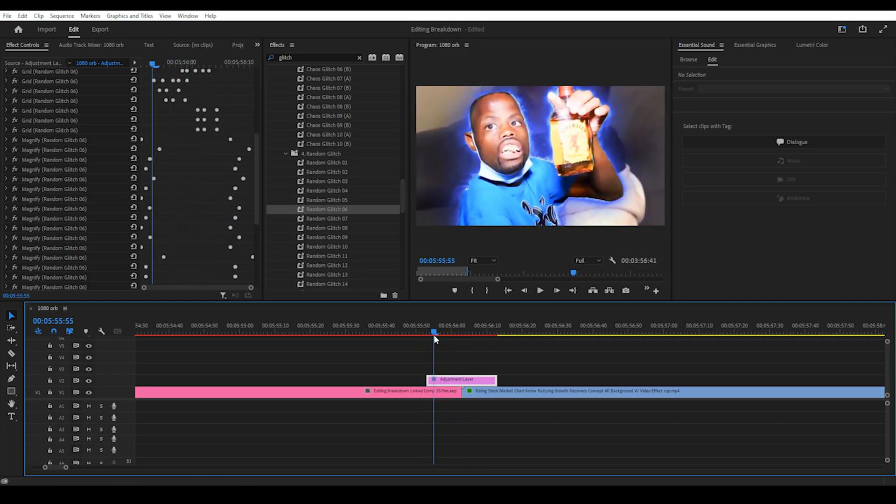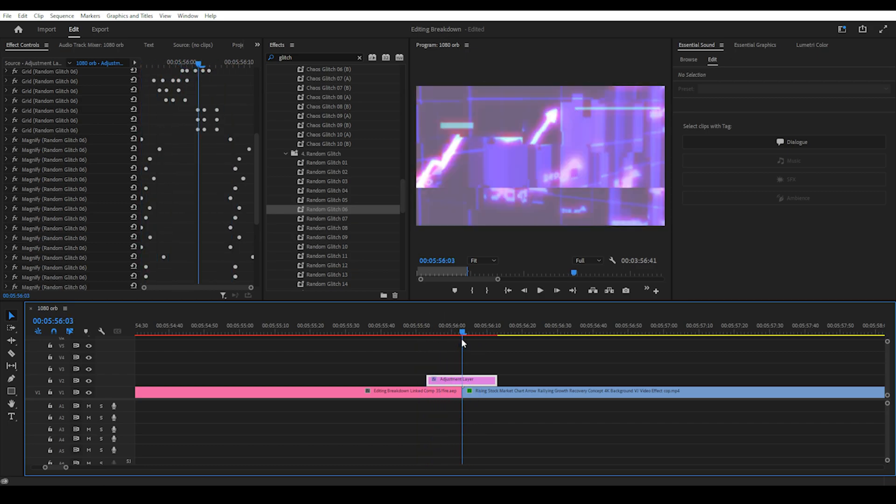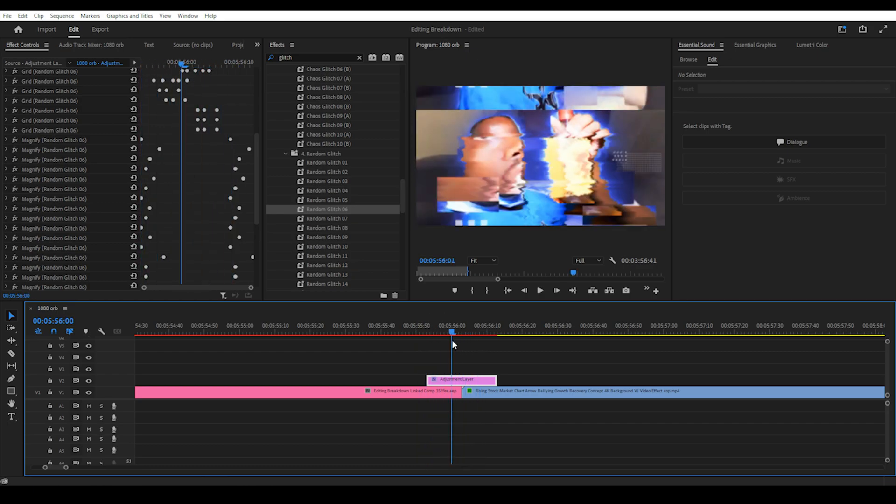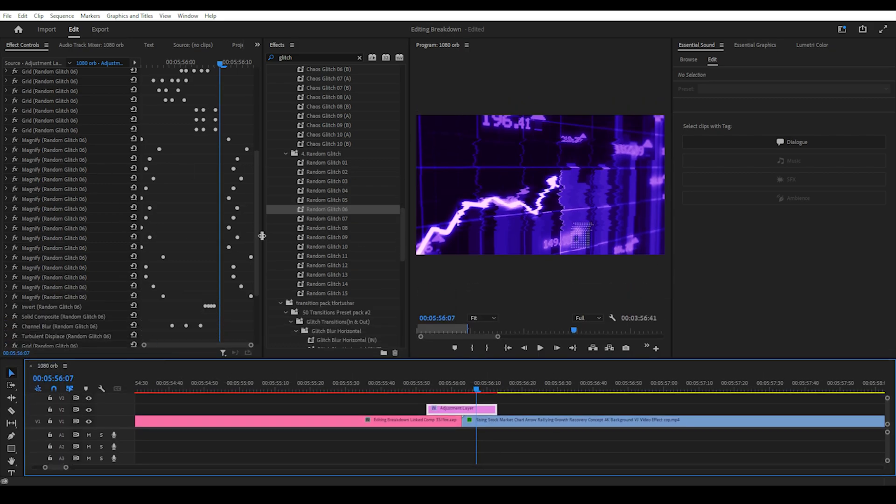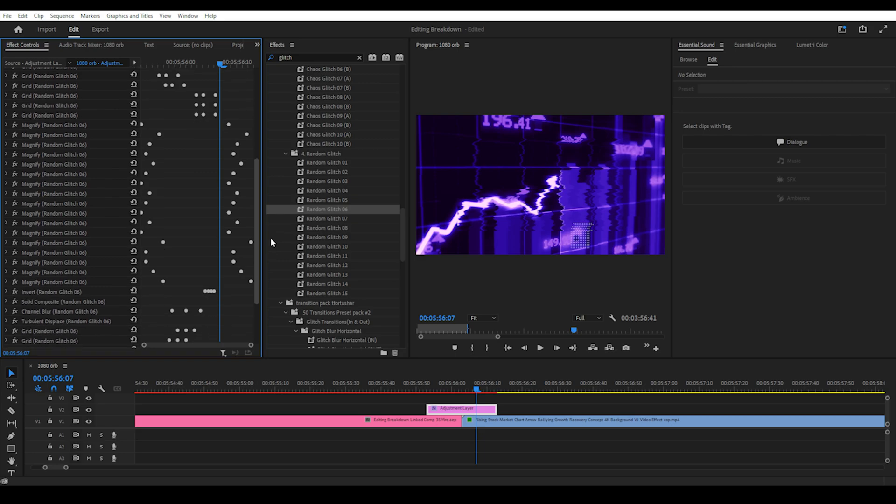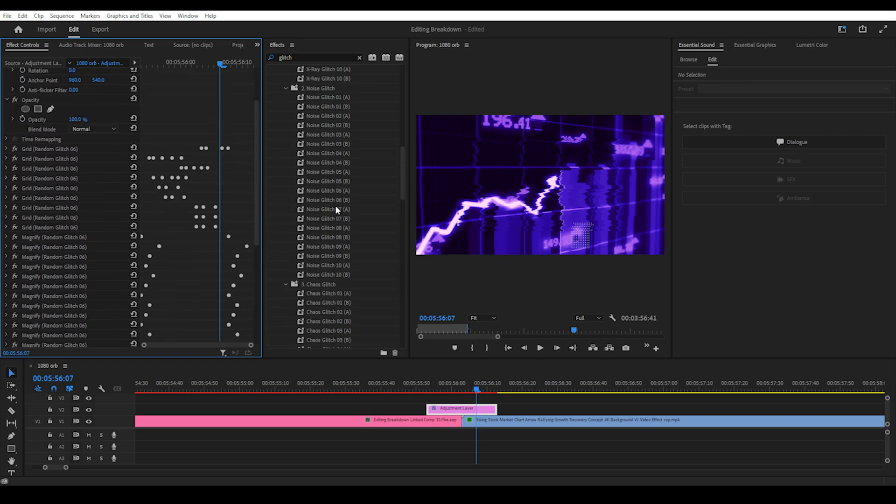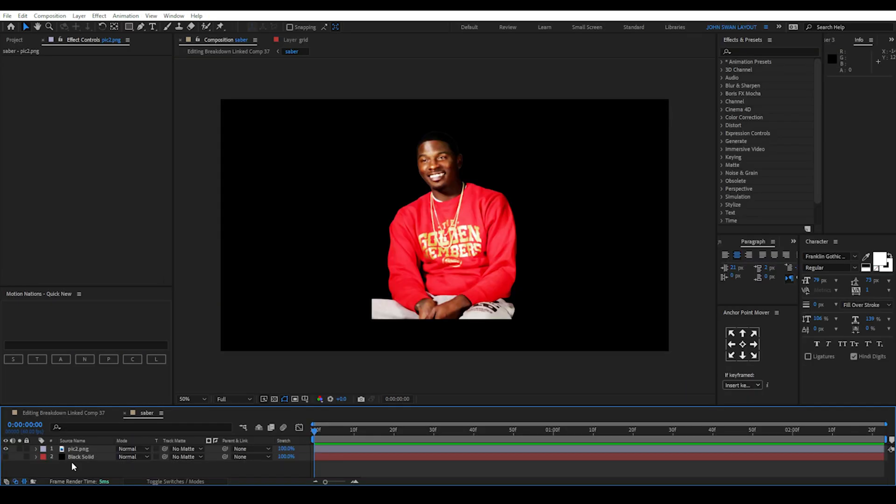Depending on what packs you get you can add it directly onto the clips, to Adjustment Layers or even one Adjustment Layer if the preset allows it. I recommend using Adjustment Layers so you can practice and tweak things around without messing up the original clip.